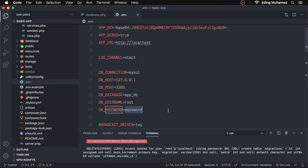We've successfully set up our database connection in the previous video. Now let's create a database table to hold our products. Essentially, you could create your table using any SQL client tool such as phpMyAdmin, TablePlus, or other tools. Although using them is more convenient, the downside is that we don't have any history for our database.